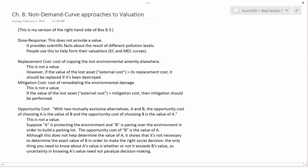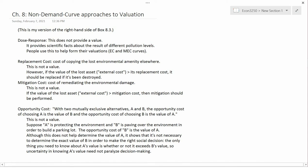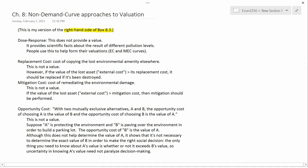Our next topic in Chapter 8 is the section entitled Non-Demand Curve Approaches to Valuation. The section is actually called Approaches to Valuation, and I want to talk about the right-hand side of Box 8.3, which is called Non-Demand Curve Approaches. The entire box is called Monetary Evaluation Methods.